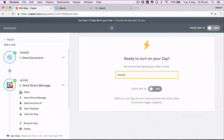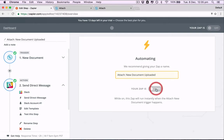So attach. New document uploaded. And we turn that zap on.